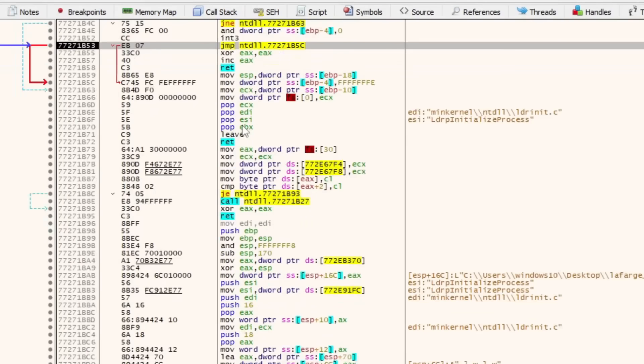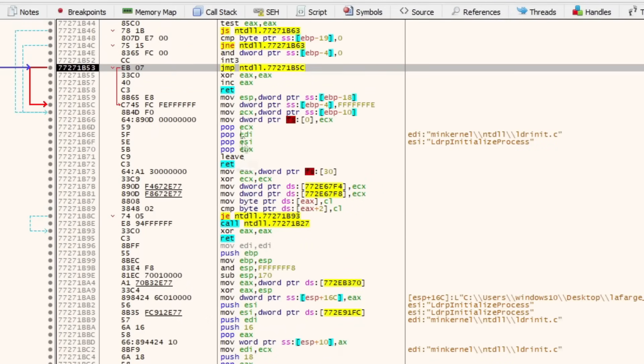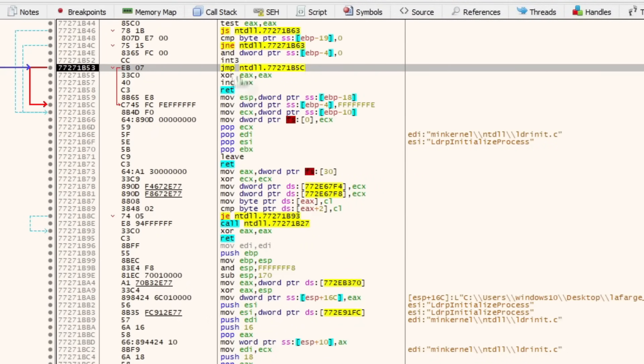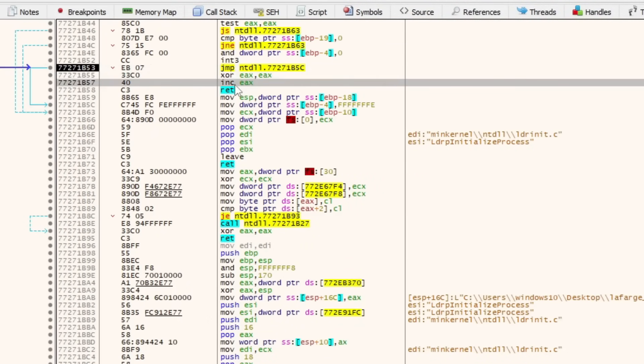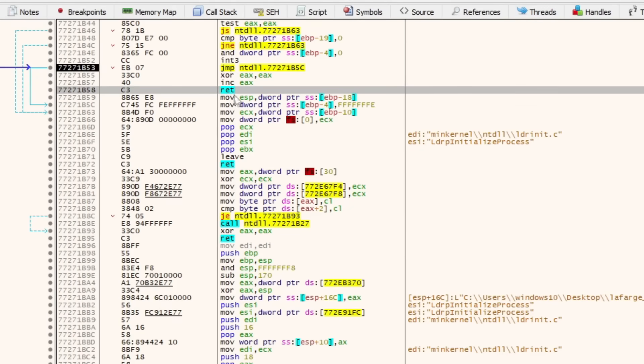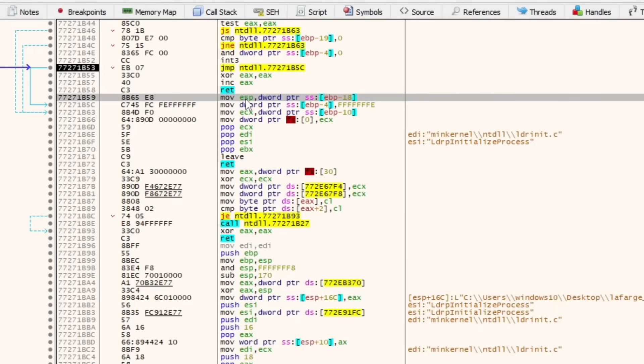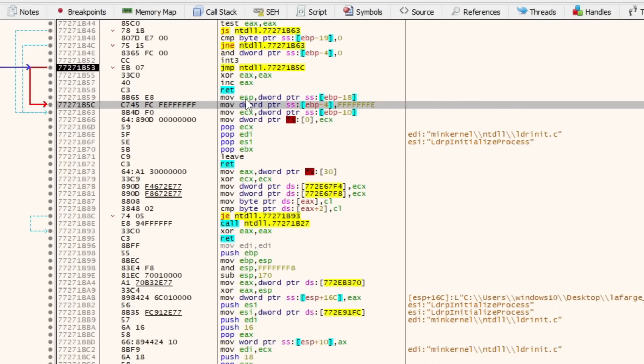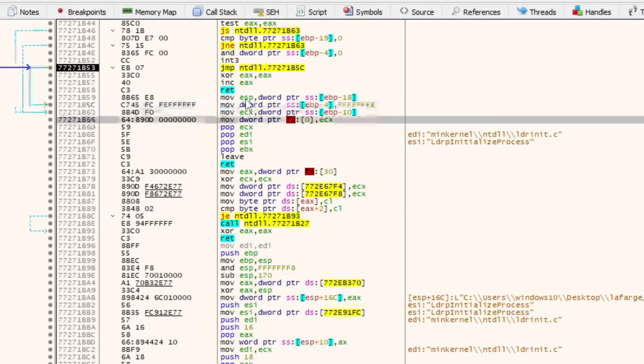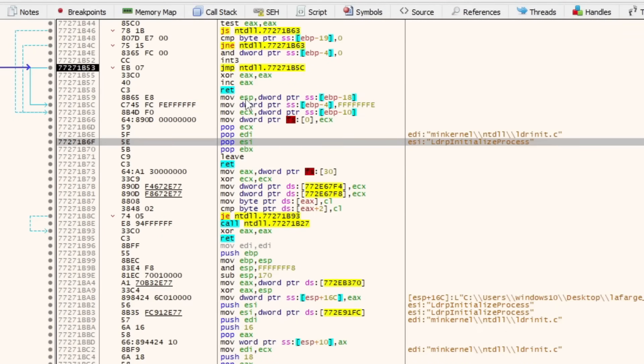It's really not too bad. Focusing on this section right here, where it says jump on this line, XOR, INC, RET. You can probably guess what these do already. These are operations being done by the CPU. There are a lot of them. We're not going to go over that in this video.